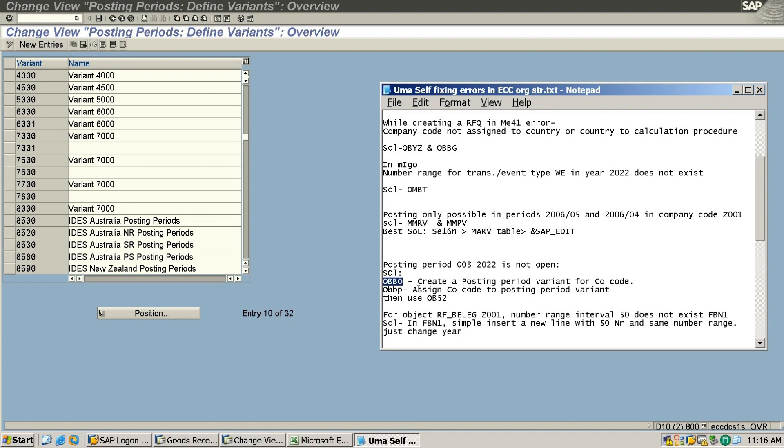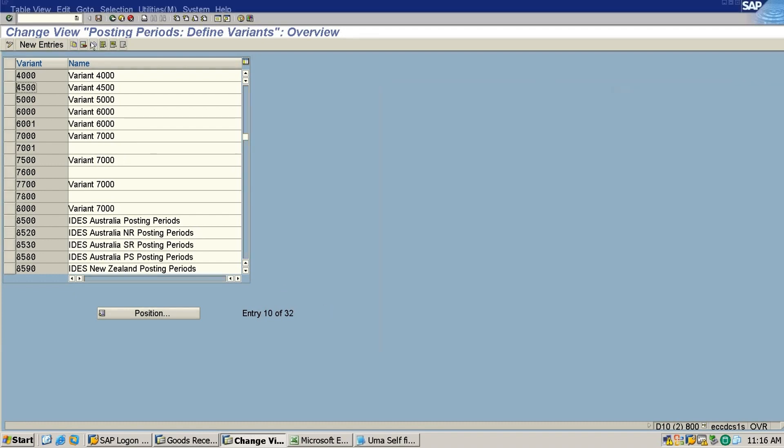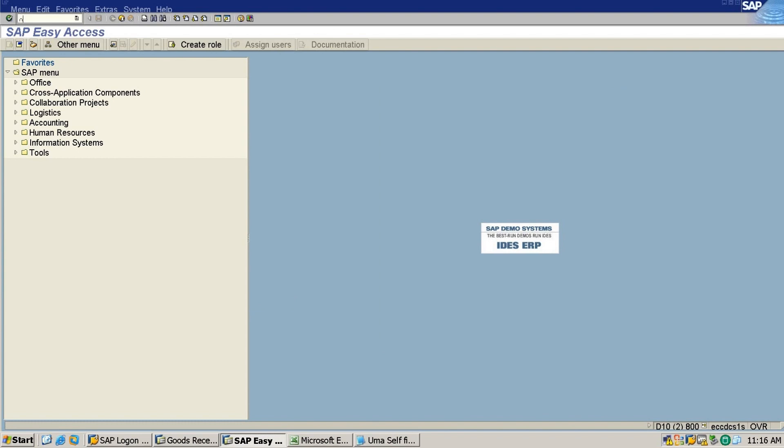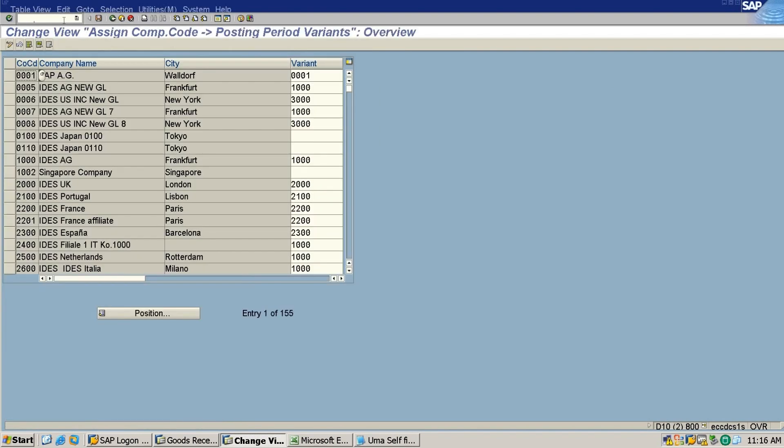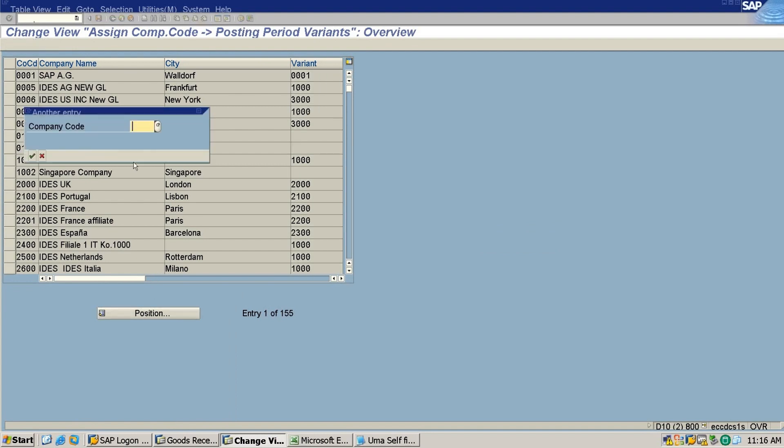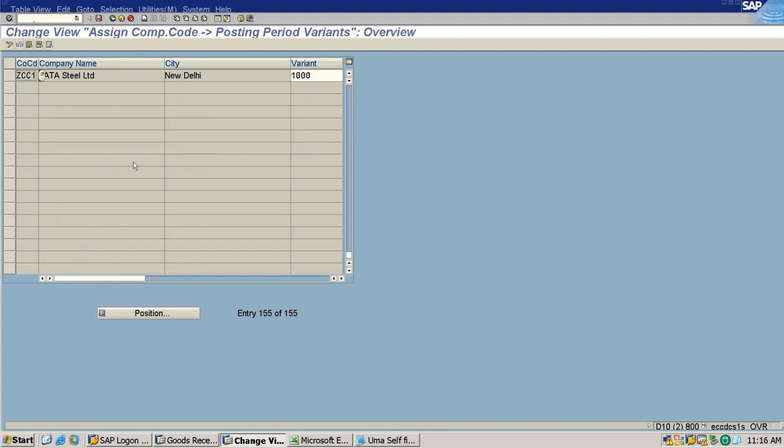I need to assign my posting period variant to my company code. So here I will go to my company code Z61. I will remove this 1000 variant and I will simply insert my variant. This is not the company code - I created a variant as Z61, the same name of the company code, okay.